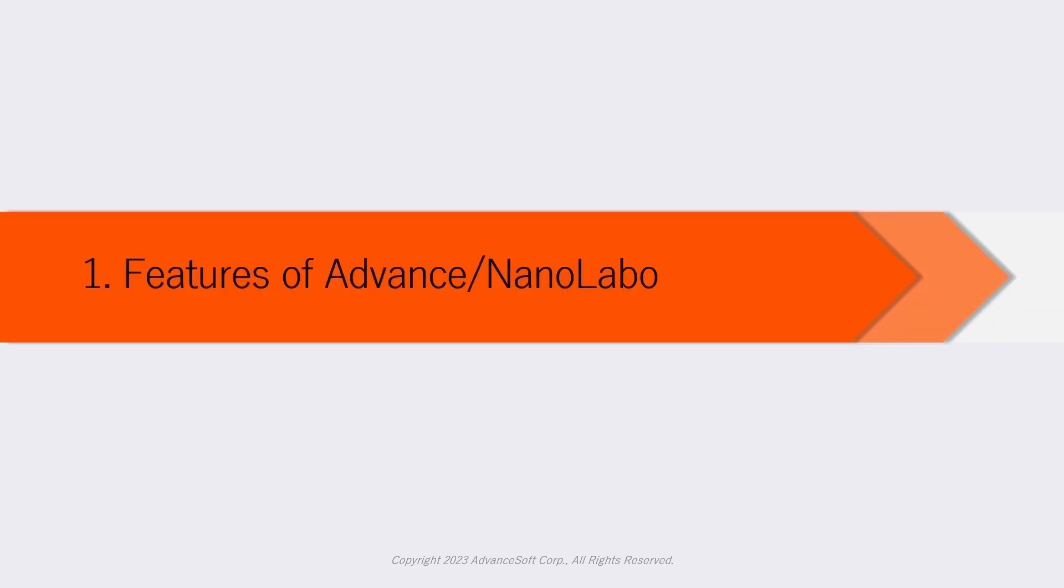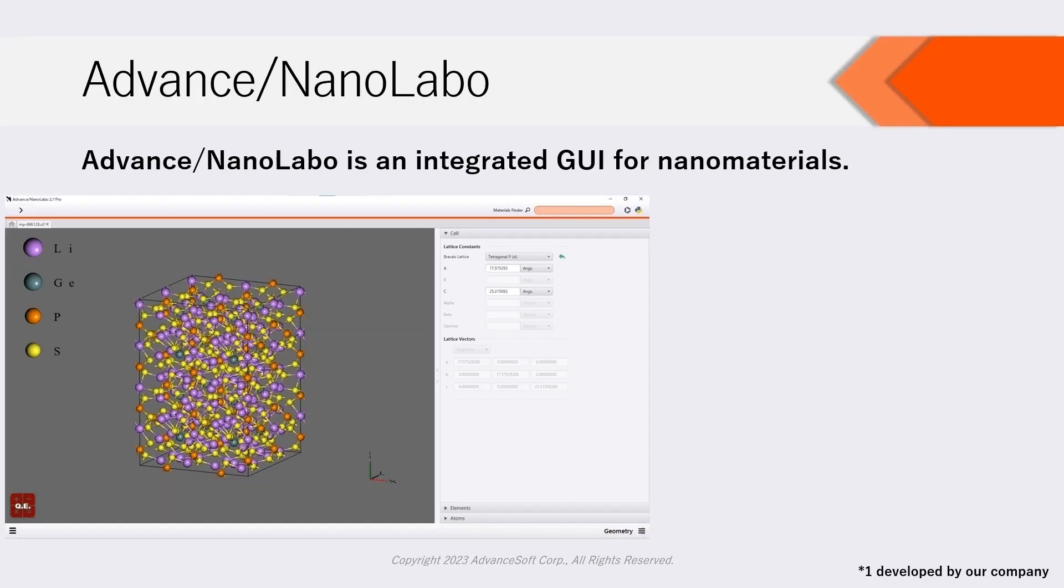Now, we will introduce features of Advanced NanoLabo. Advanced NanoLabo is an integrated GUI for nanomaterials analysis via first principles calculation and molecular dynamics.